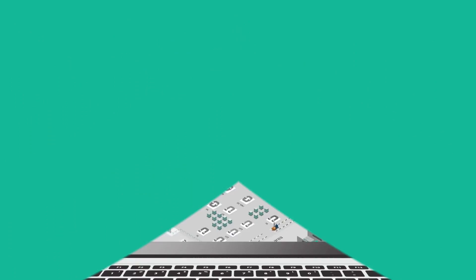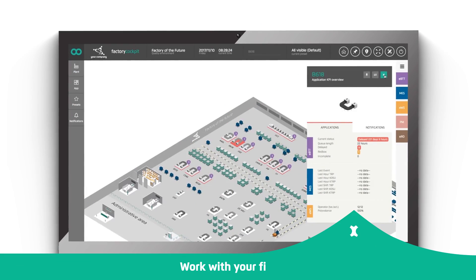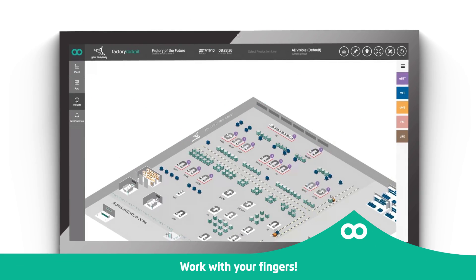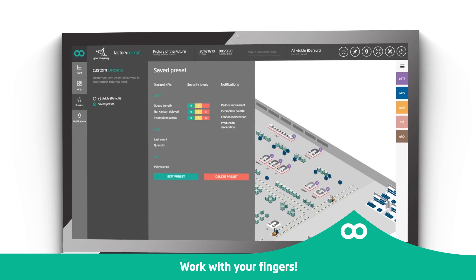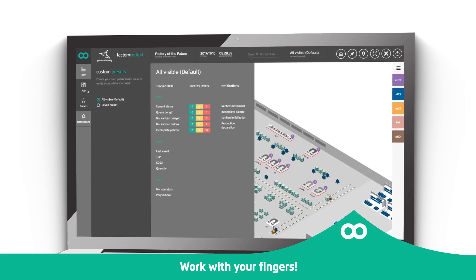Forget about complex spreadsheets, endless paperwork, and complicated data analysis.